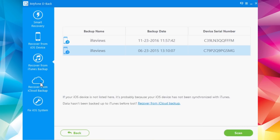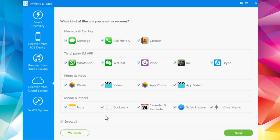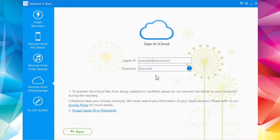You can also do the same with Recover from iCloud Backup. Click Start, choose what data you want to recover, click Next, enter your iCloud credentials, click Start, and it will recover all your data from your iCloud backup to your PC.